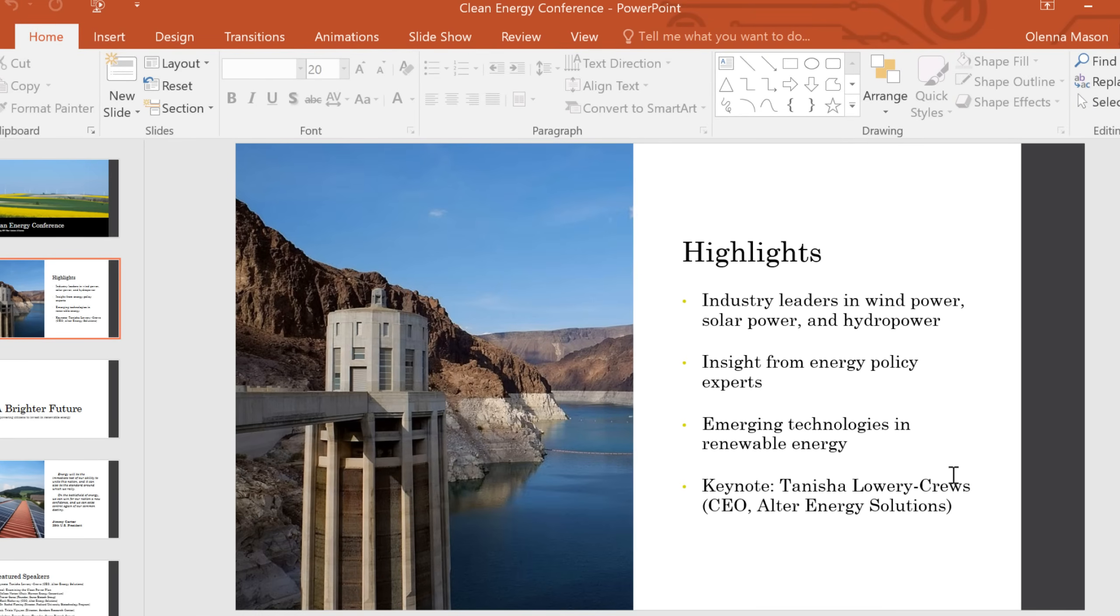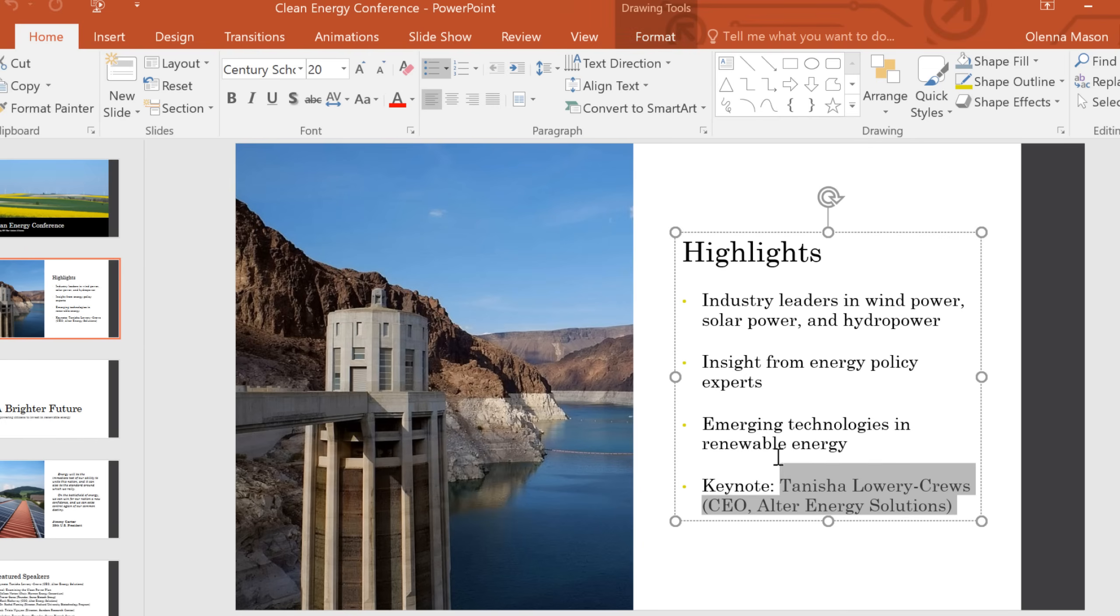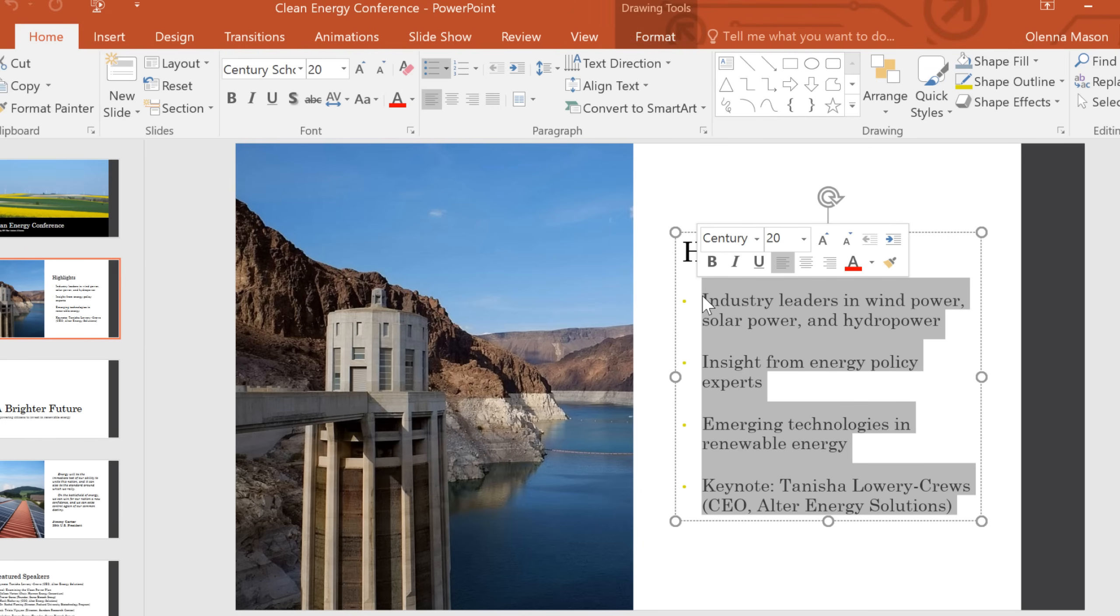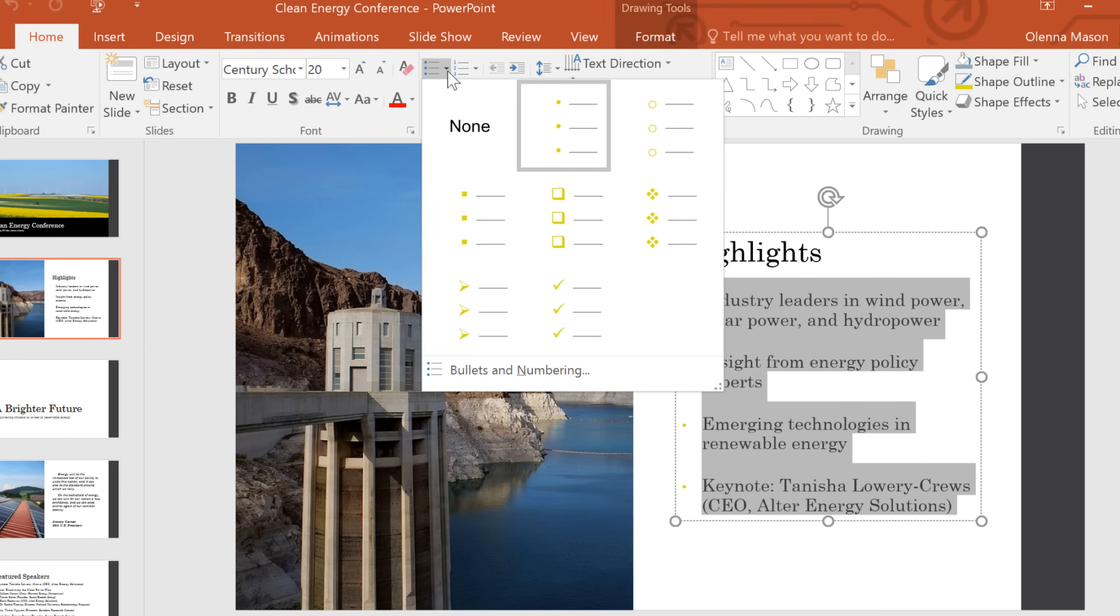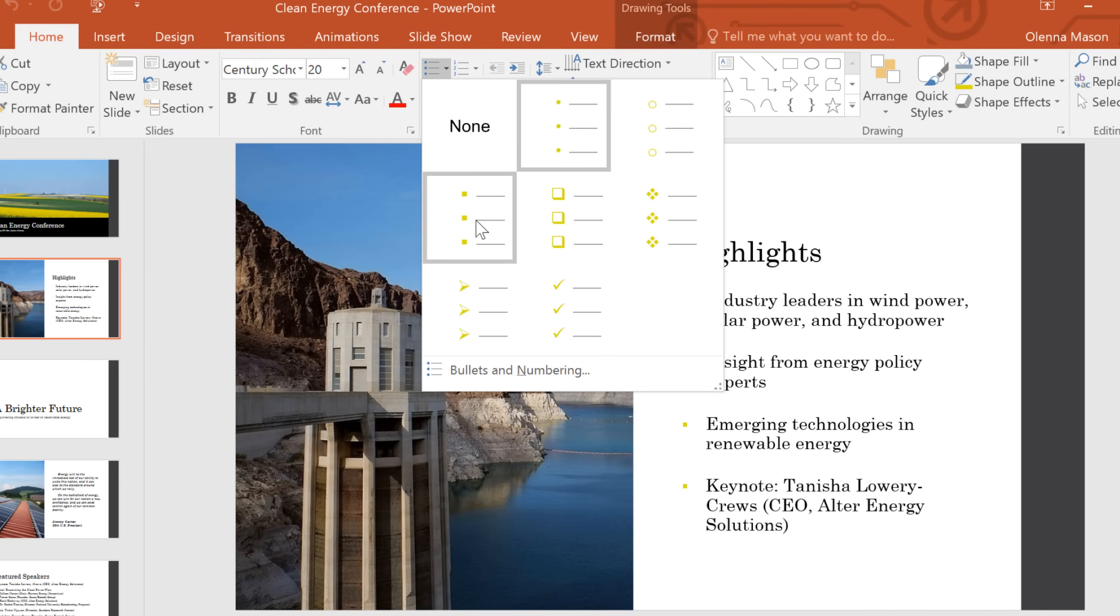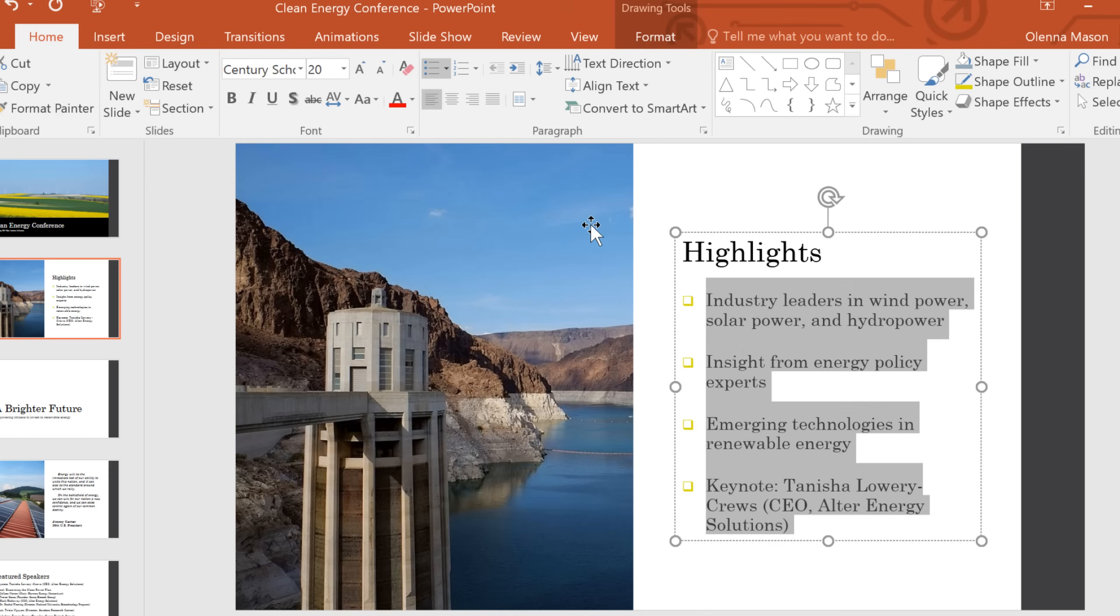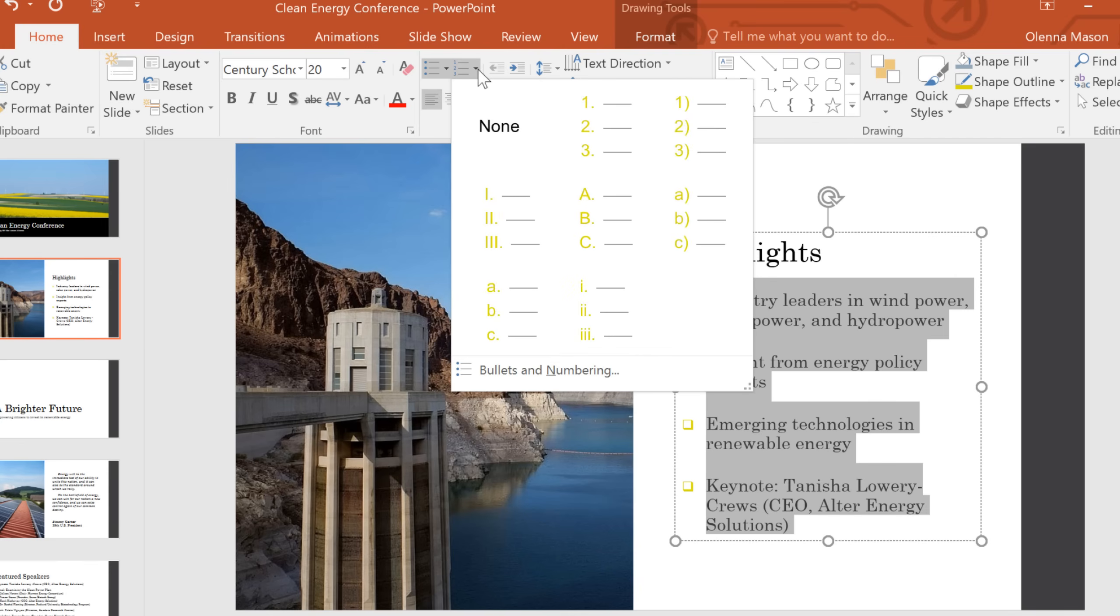The first thing you should do is select the list. On the Home tab, you'll find the Bullets drop-down arrow, which lets you select a different style. If you would prefer to use a numbered list, you can click the Numbering drop-down arrow.